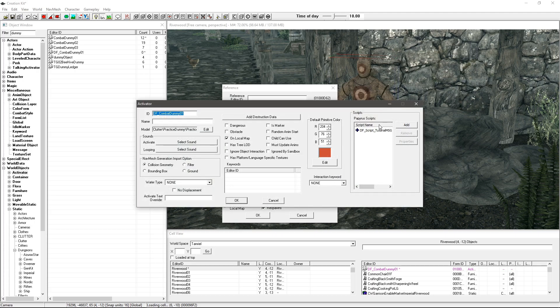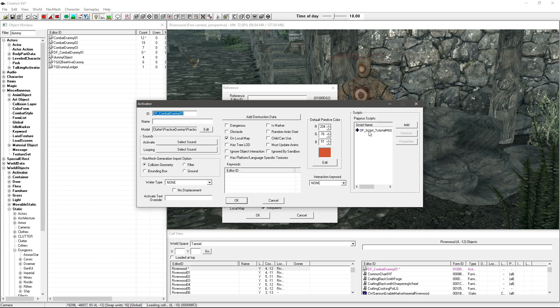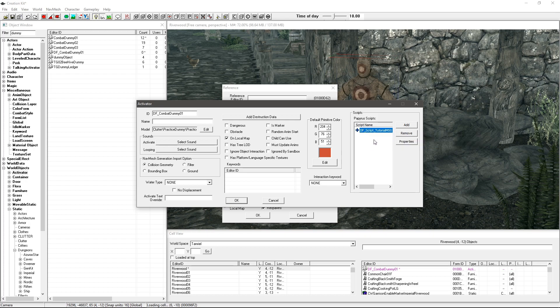Then go in and you can add the script. This will be in the tutorial down below, it'll be either on my OneDrive or in my resource section on the Skyrim Nexus.